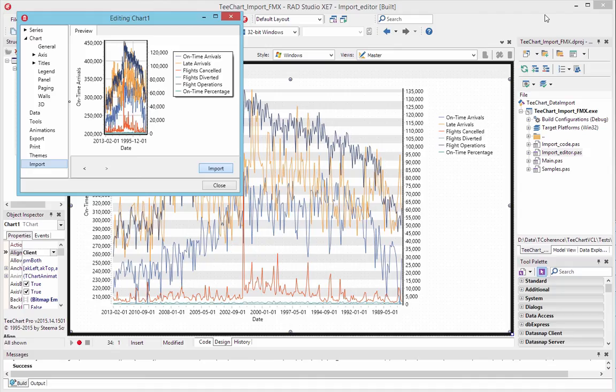That's created a chart with six series types related to flight information and two axes on the left and right. It's divided the data into two axes because it's taken a best guess based on the type of information in the chart. Some of the series type information would have been insignificant relative to the rest of it, so for it to have meaning on the chart it's created a separate axis.